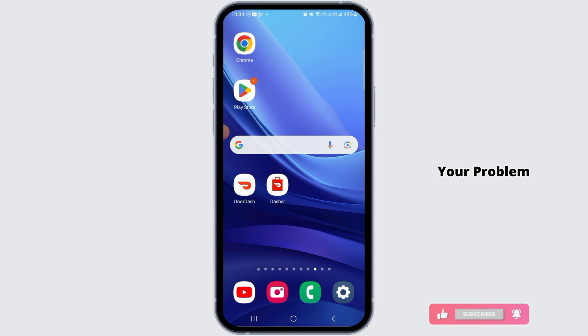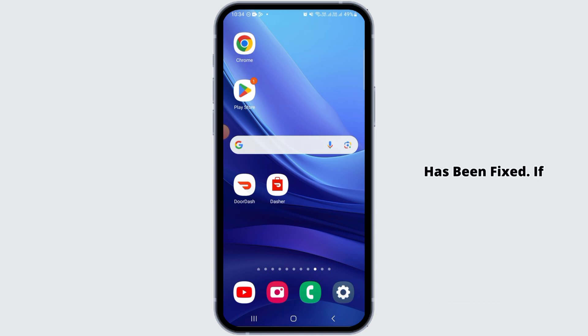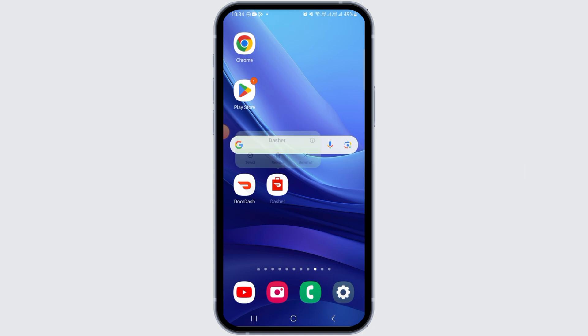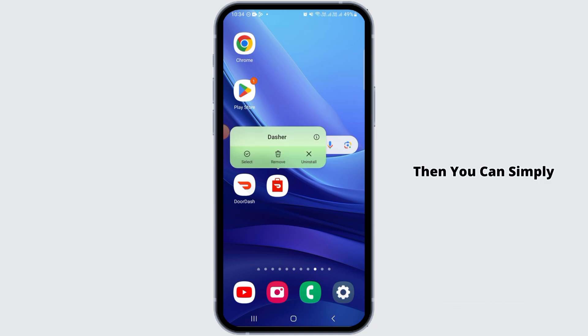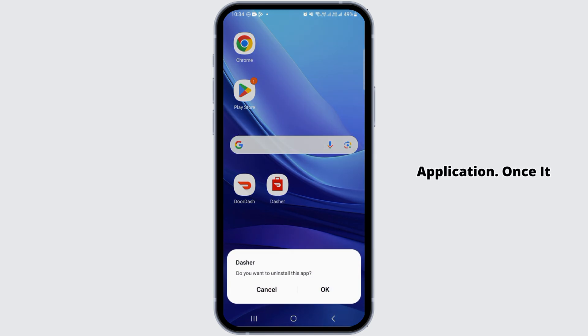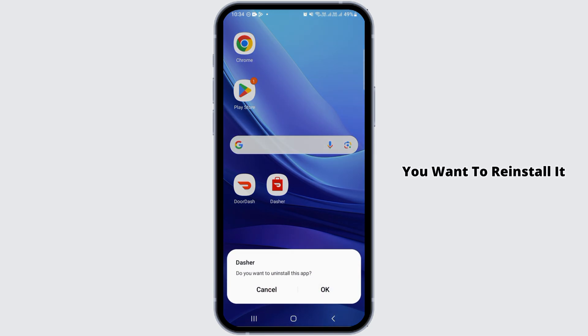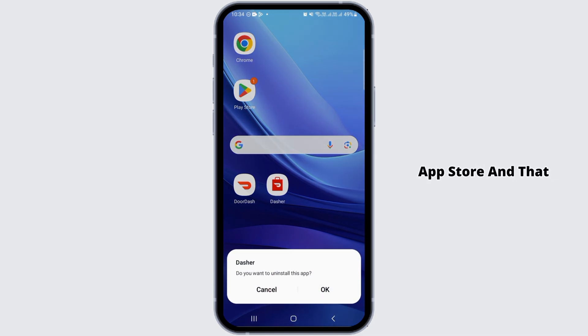Once that is done, open the application and check if your problem has been fixed. If it is still not fixed, you can simply uninstall the application and then reinstall it again from the Play Store or App Store, and that should fix this problem.